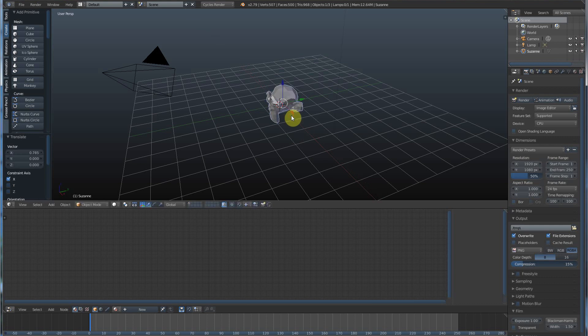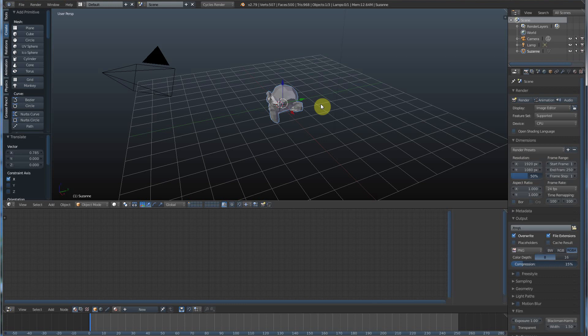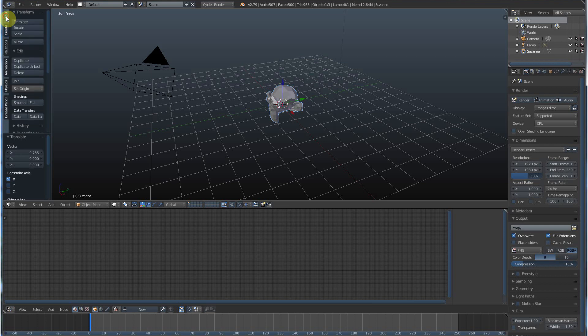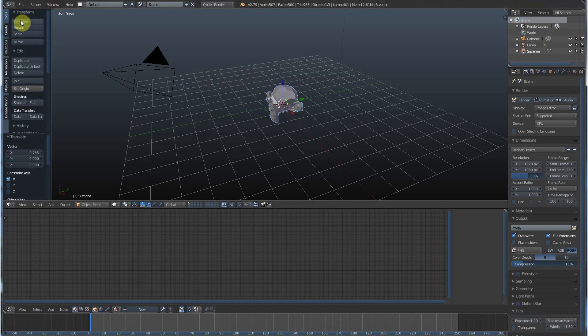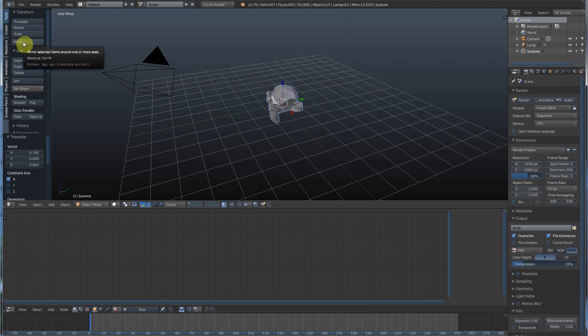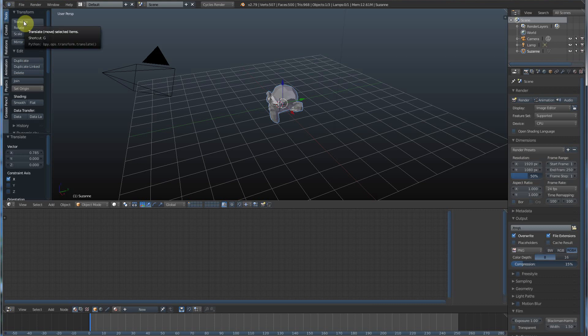Now, it defaults to this move tool, but sometimes we want to do other things like rotate or scale, make it bigger, smaller, or twist it around, or whatever. So, if we go back over here under tools, and you have to scroll all the way up, there's translate, rotate, scale, and mirror. There's also duplicate, there's a whole bunch of things, but right now let's concern ourselves with translate, which is move.